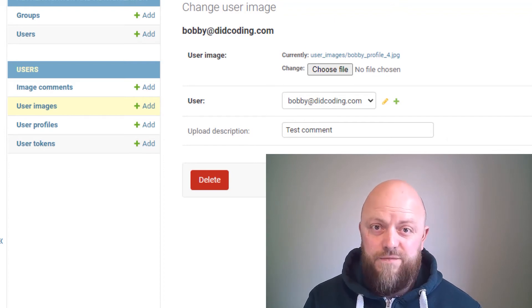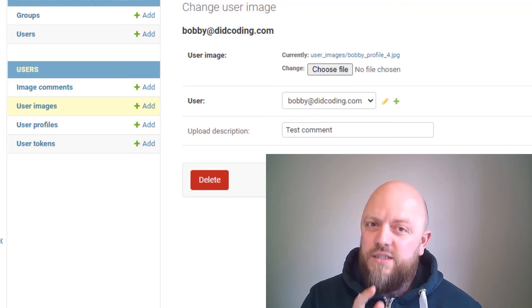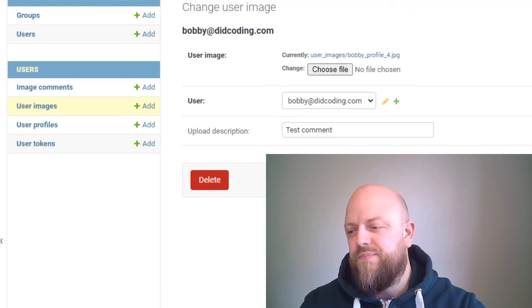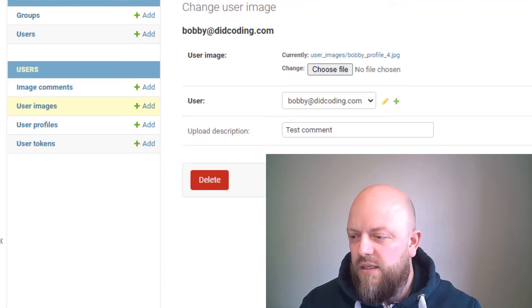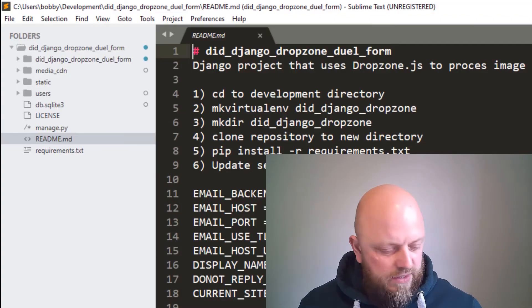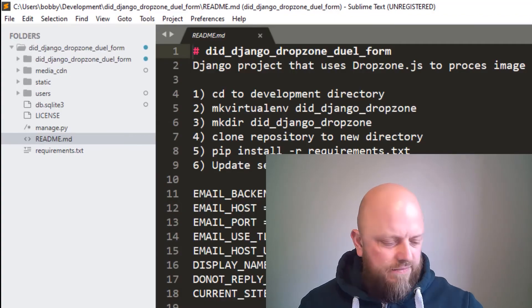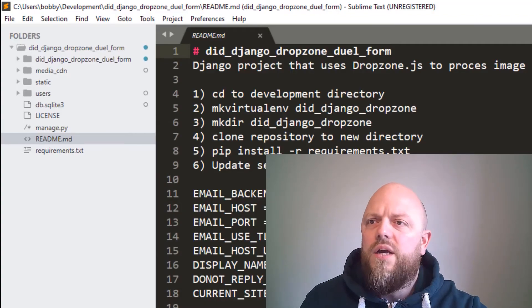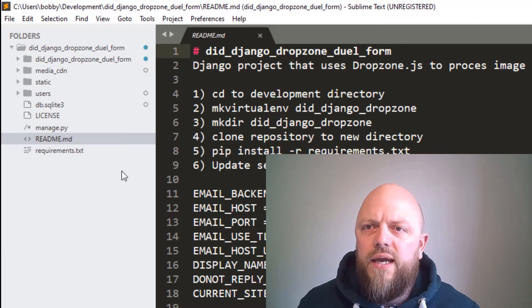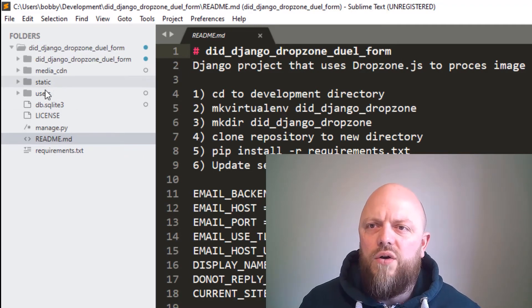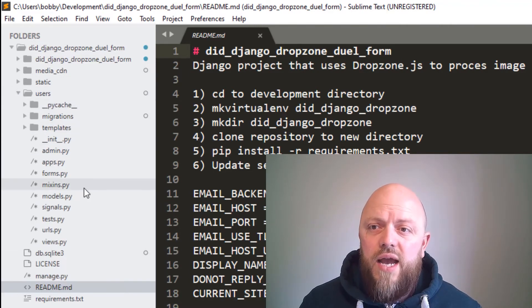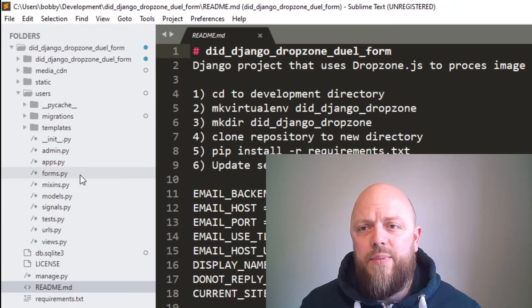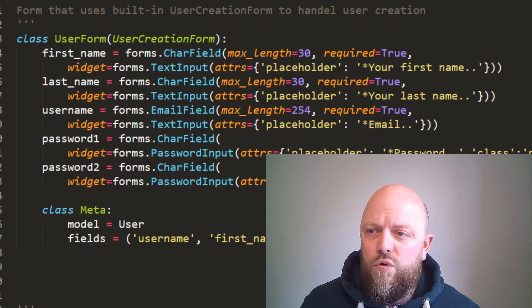So let's jump into the code. This is my Sublime Text. The only thing that's changed from the other app is that in forms, at the bottom here, I have now added an image comment form.